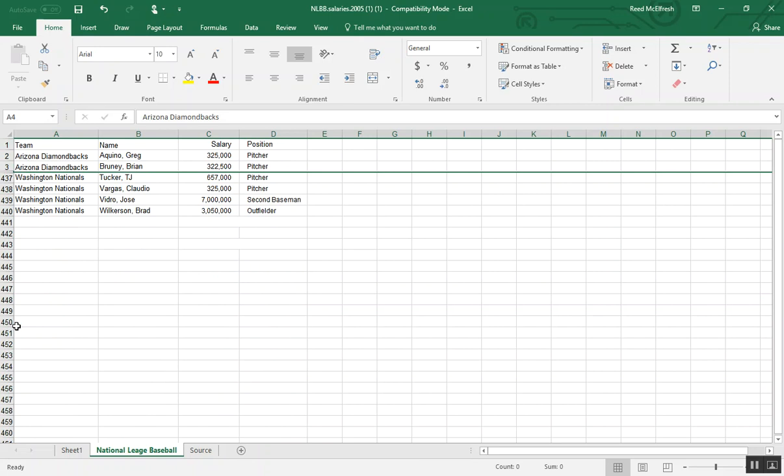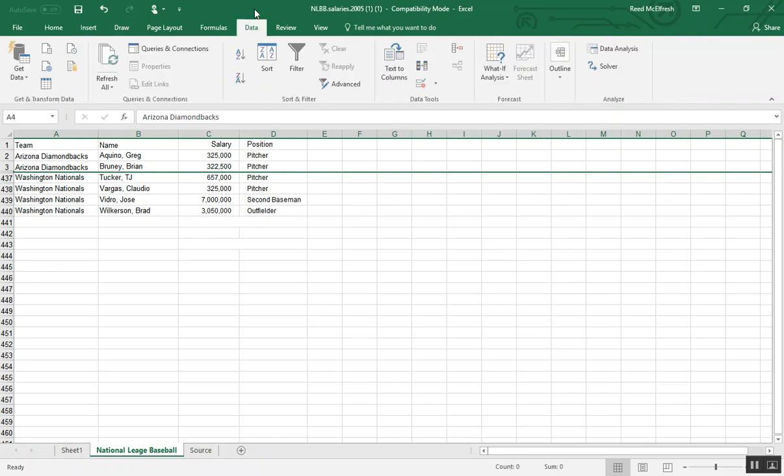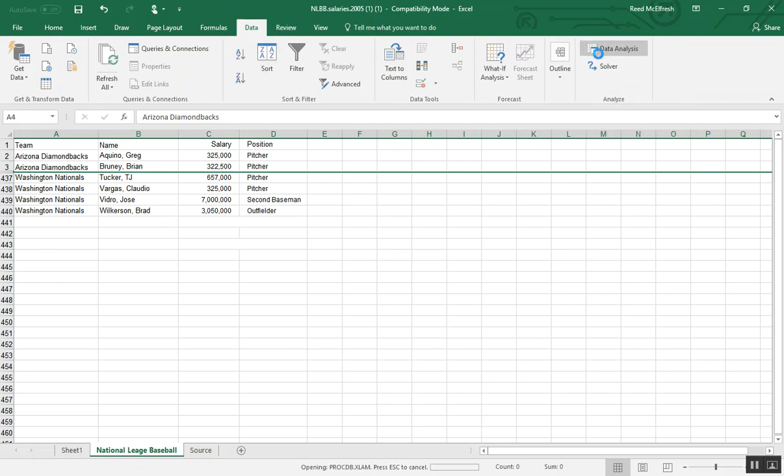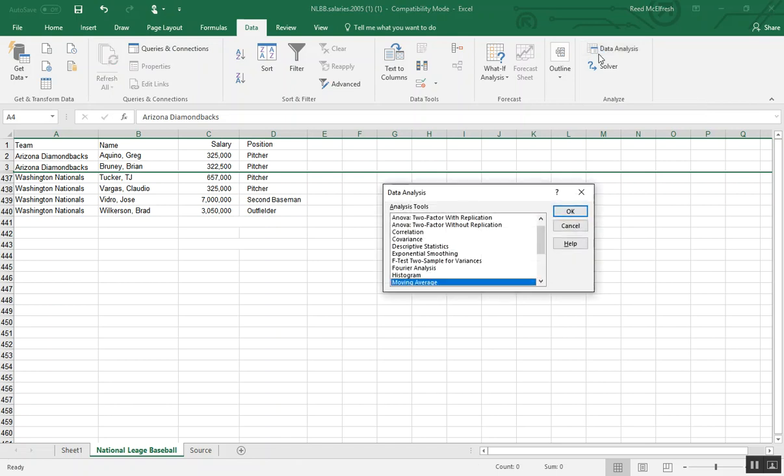Once we have all of our data hidden and we have a manageable portion to work with, the next thing we're going to do is go into the data tab up here and use the data analysis toolpak. If you don't have the data analysis toolpak installed on your computer, we have another video that will show you how to do that.